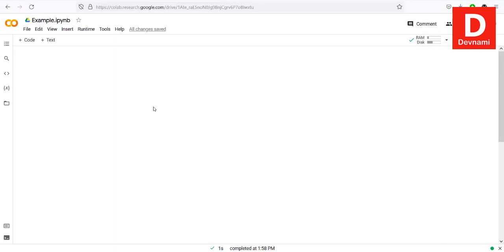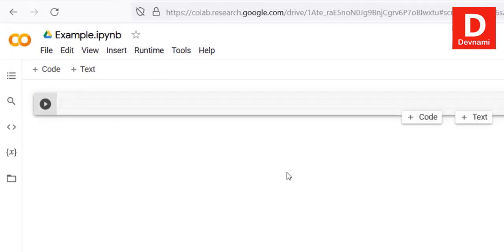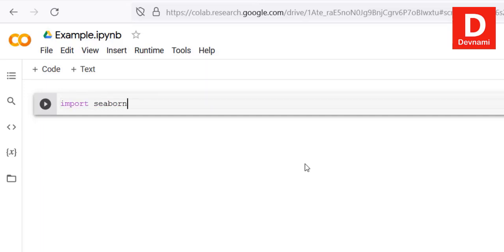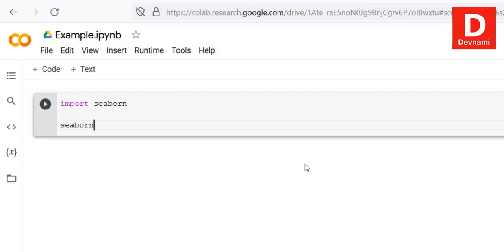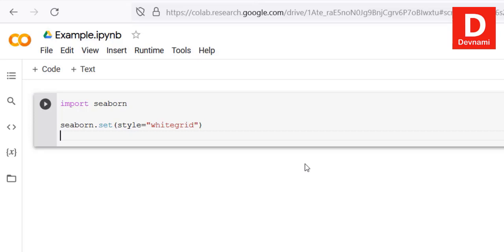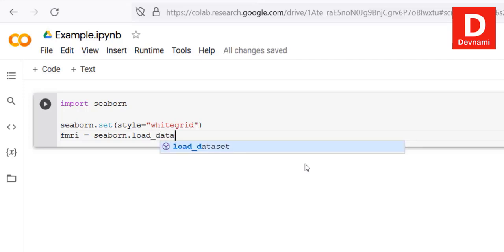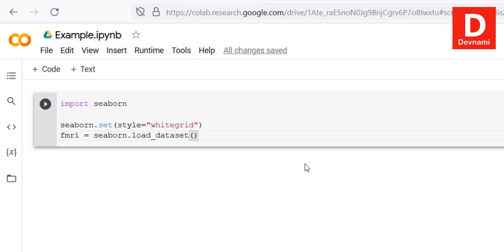Now let's look at box plot in Seaborn within Google Colab. First, we import Seaborn, then call seaborn.set with style set to 'whitegrid'. Next, we load the FMRI dataset using sns.load_dataset('fmri') and store it in a variable.